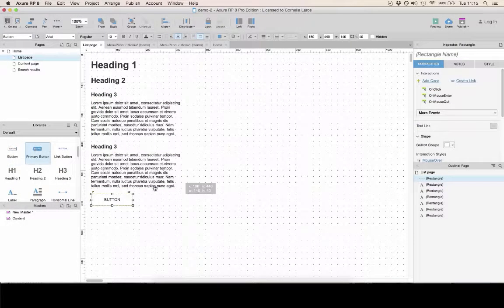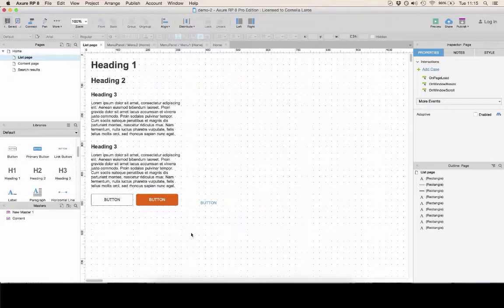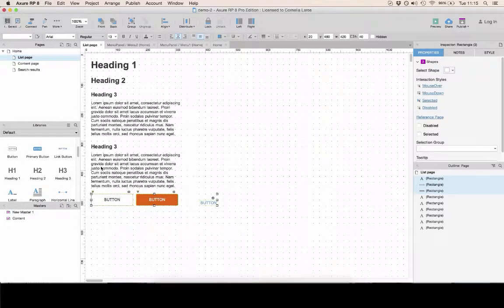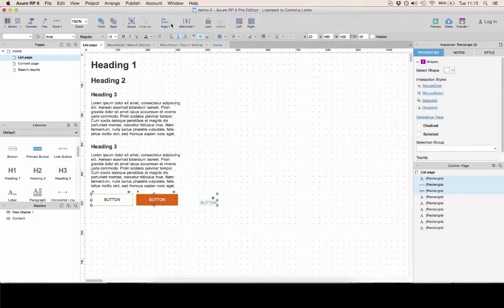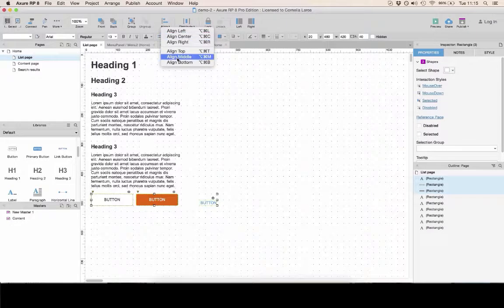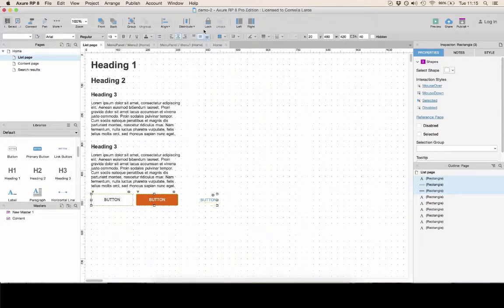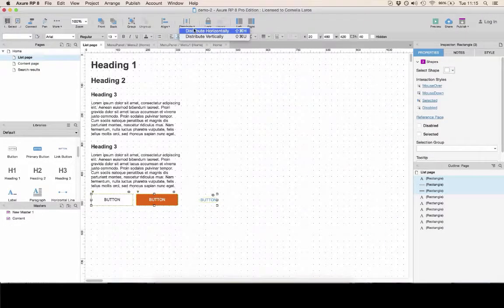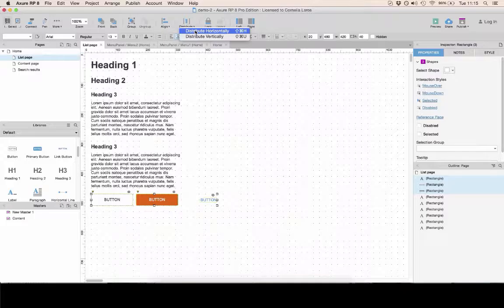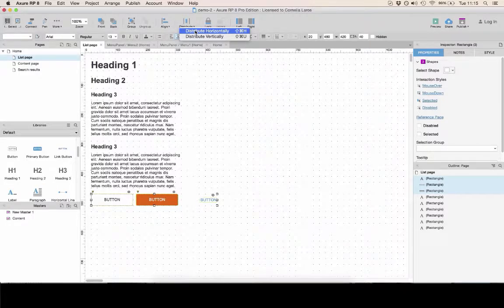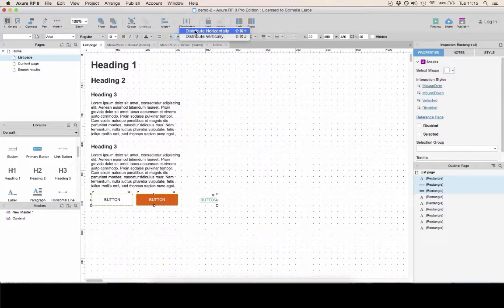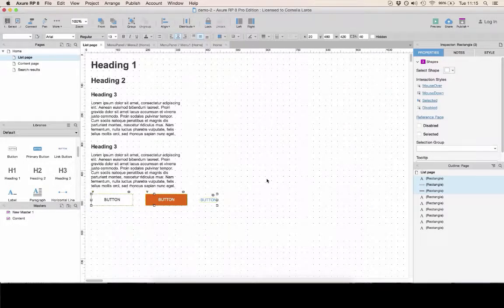If you want to have a clean looking prototype, there are two options that are very important. First, this icon here allows you to align elements. So let's align them in the middle. And this icon allows you to distribute elements horizontally or vertically, so that there's the same spacing in between all the elements you selected.